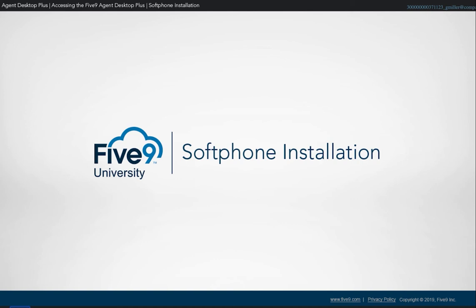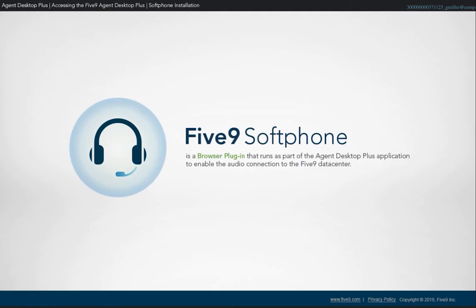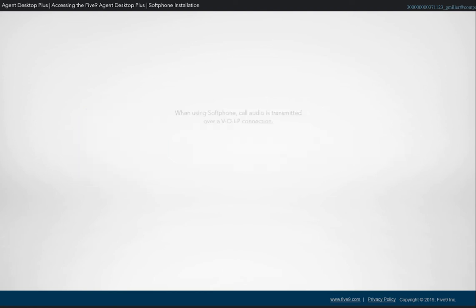In this topic, we cover the steps to install the Five9 Softphone. The Five9 Softphone is a browser plug-in that runs as part of the Agent Desktop Plus application to enable the audio connection to the Five9 data center.